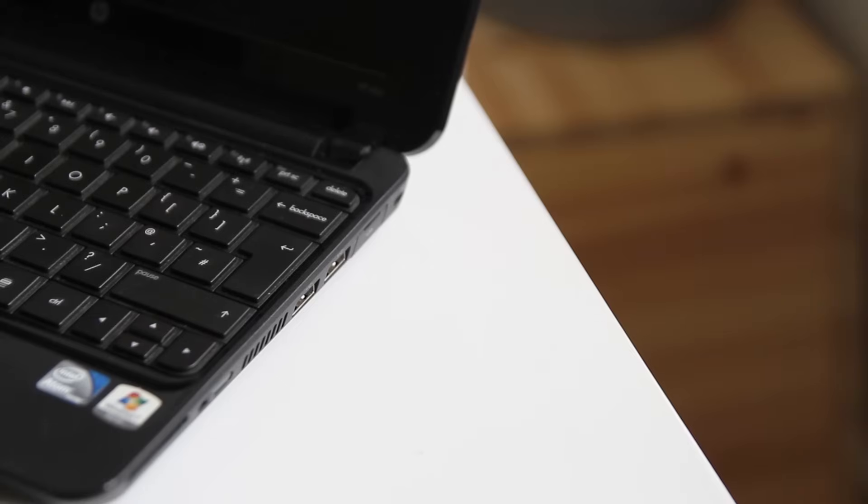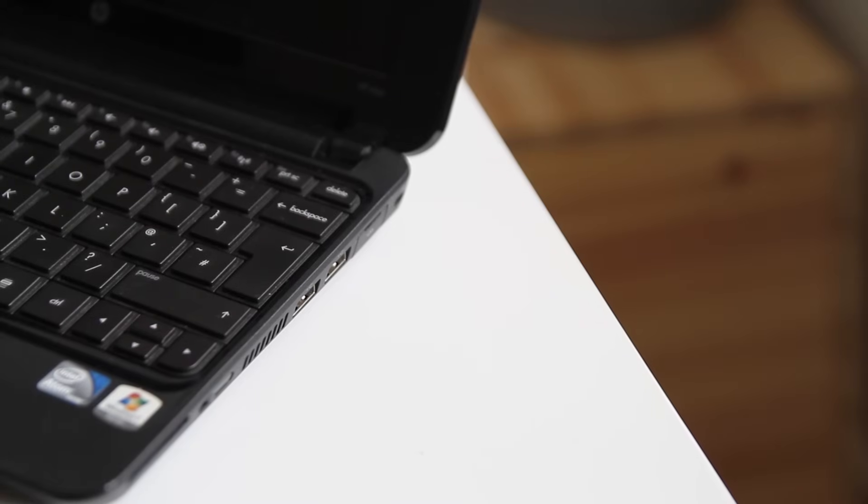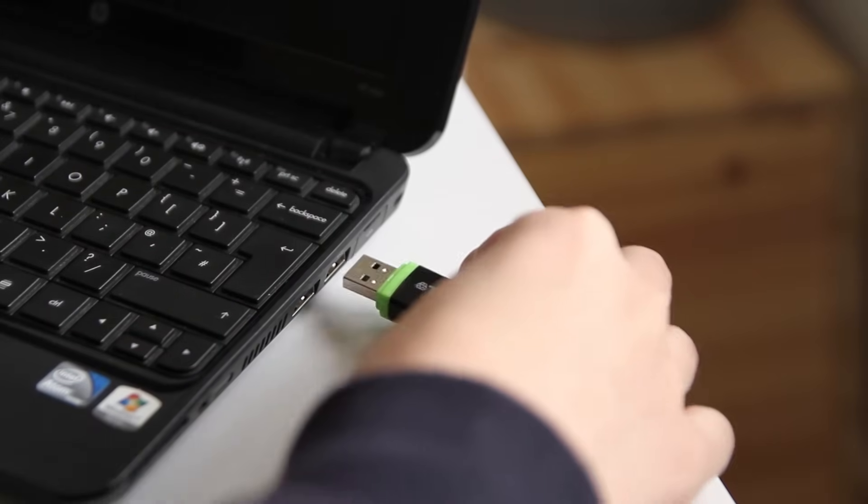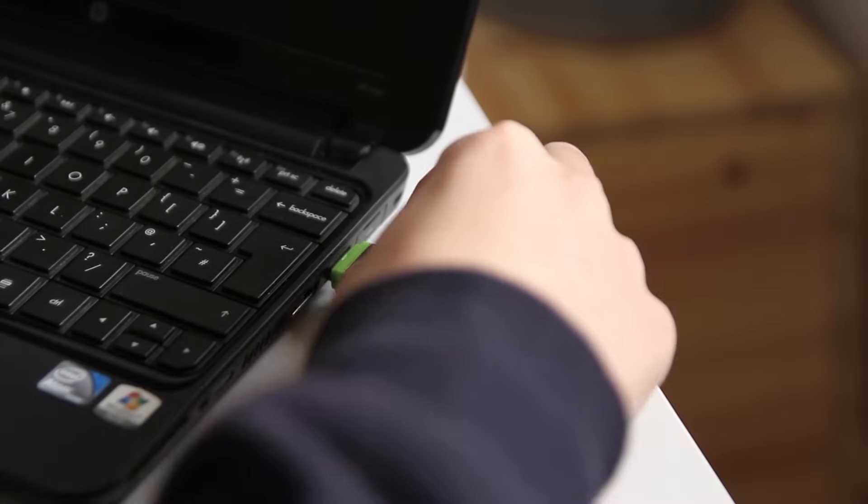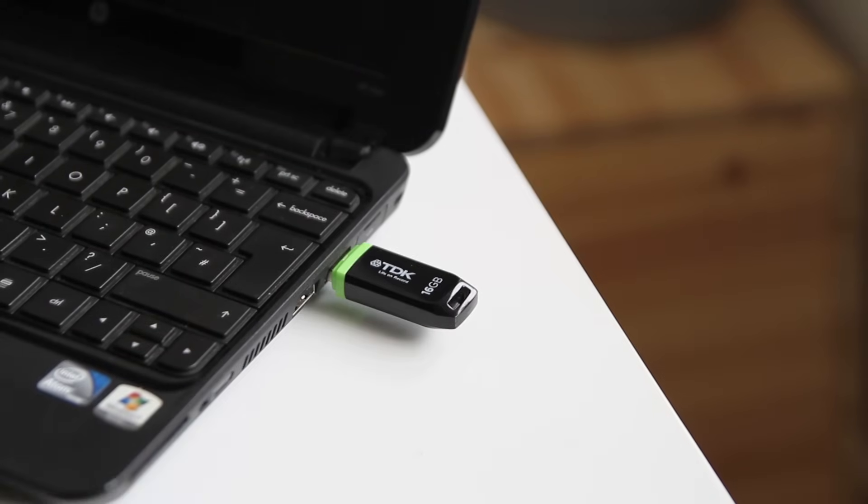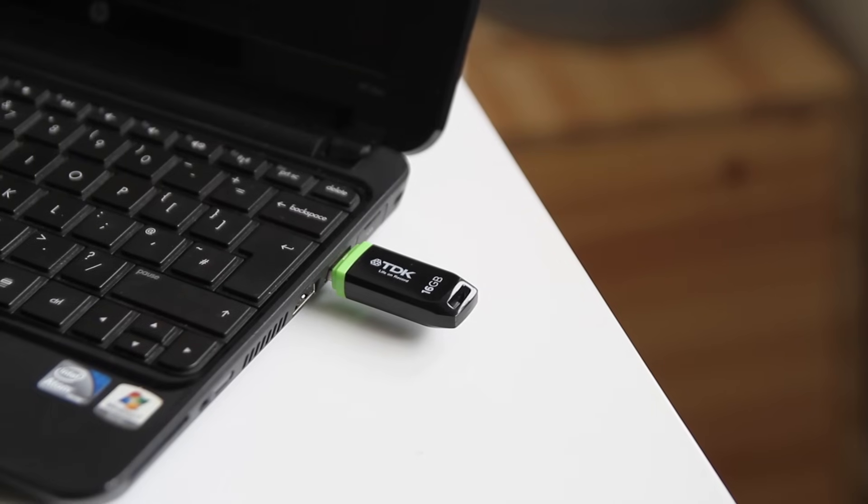So now it's time to actually install Windows. Plug the USB drive into the computer that you're going to be reinstalling Windows on. I'd also recommend unplugging any unnecessary USB drives or extra hard drives at this point and turn it on and press the boot menu key.